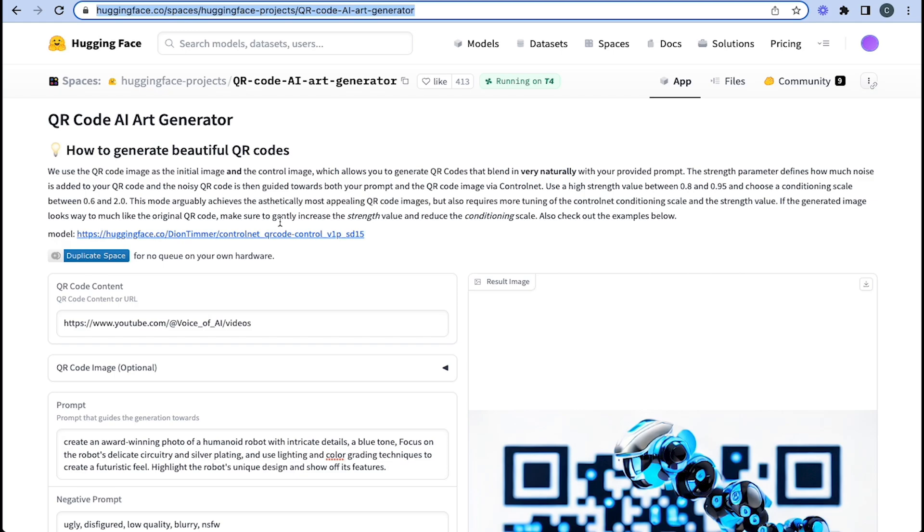We use that for our previous video, which you can see up here on the right as well on ControlNet for creating your own video animation.